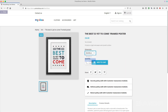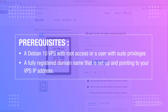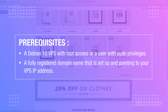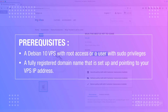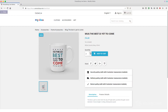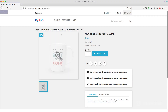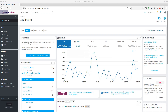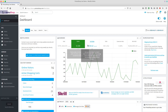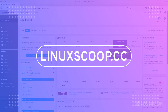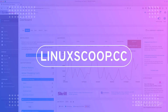Make sure that you have met the following prerequisites before continuing with this tutorial. You have a Debian 10 VPS with root access or a user with sudo privileges. You have a fully registered domain name that is set up and pointing to your VPS IP address. For example, in this video tutorial we will use the domain linuxscoop.cc.